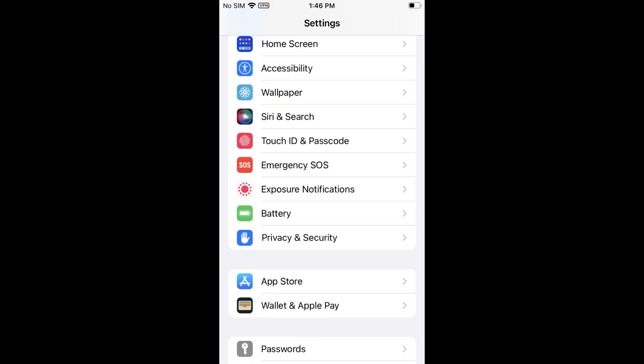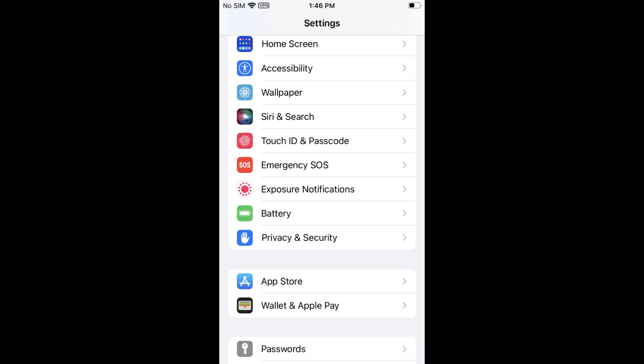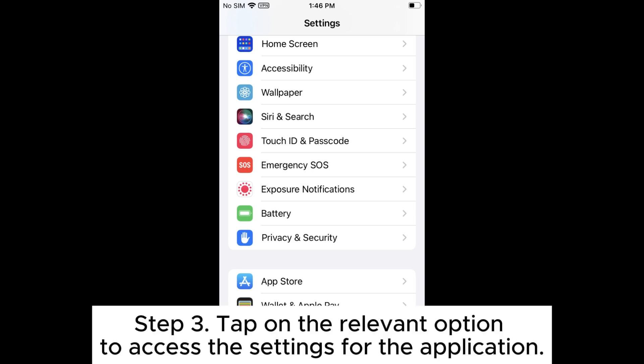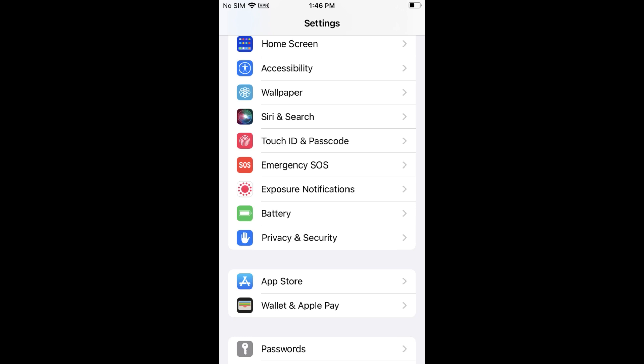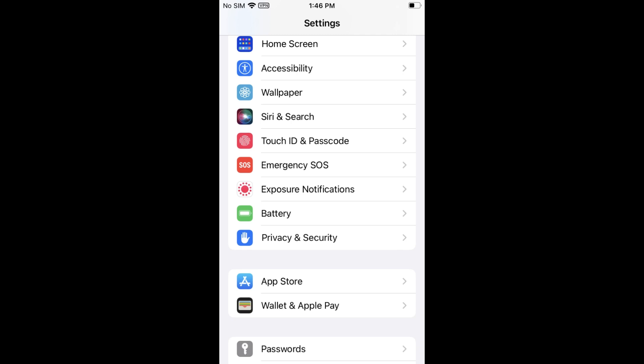Fix 4: Check security settings. Step 1: Navigate to Settings on your iPhone. Step 2: Scroll down and select Privacy and Security. Step 3: Tap on the relevant option to access the settings for the application. Step 4: Disable the app's access permissions to free up storage space.